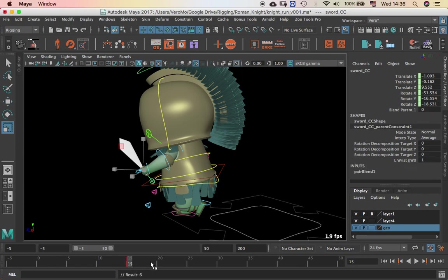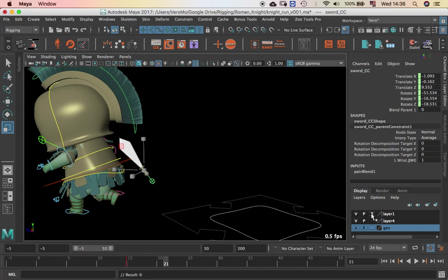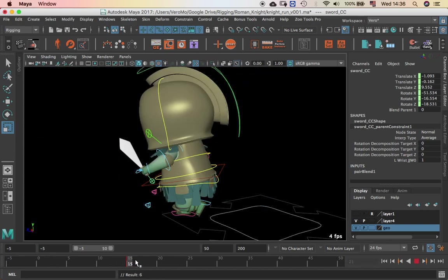And now, if I run the animation again, I'm just going to hide the hair because it's very distracting. Now the sword is not following.